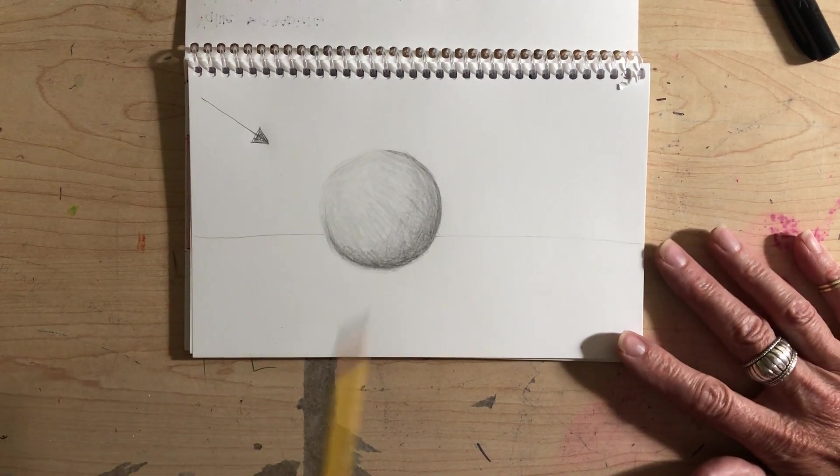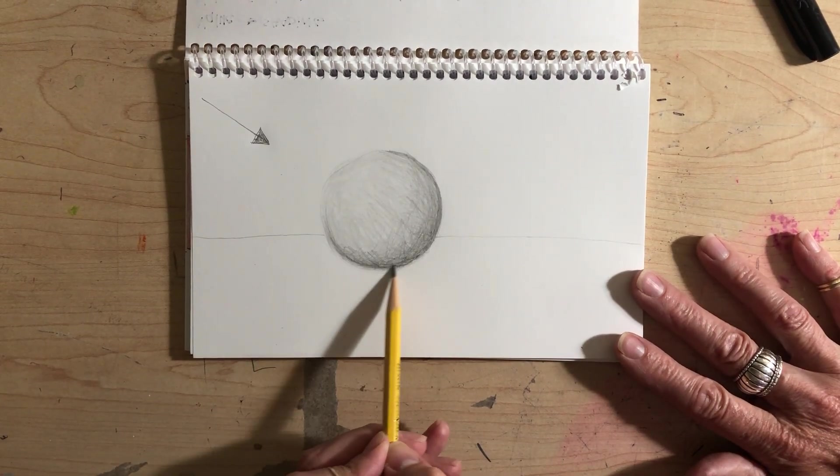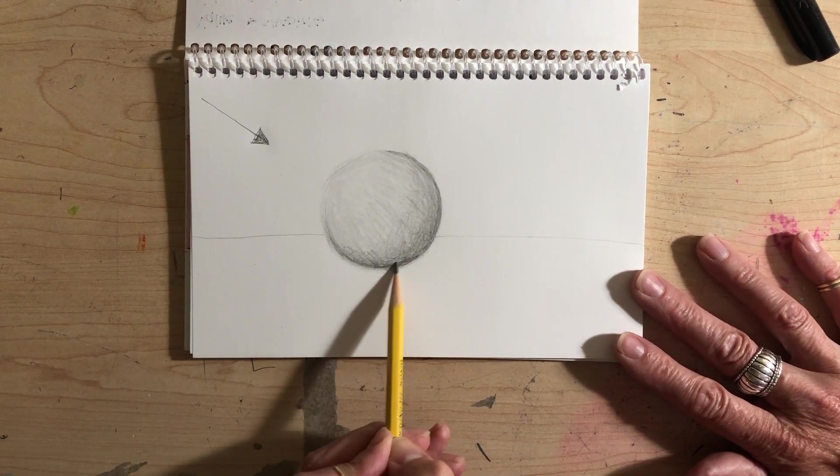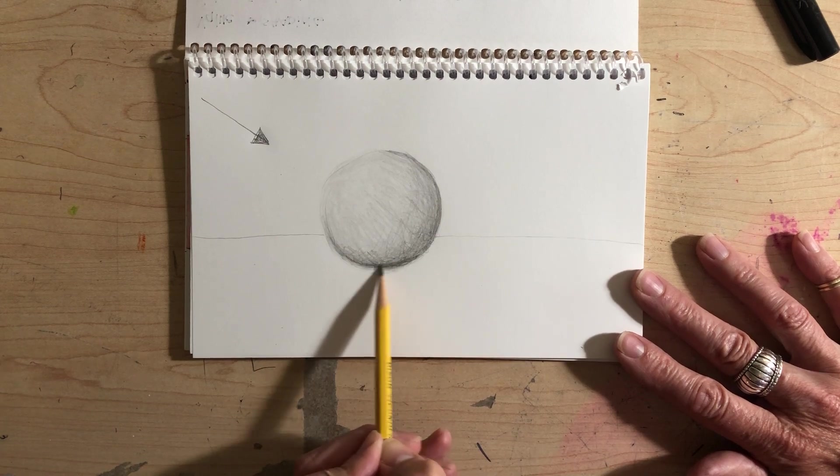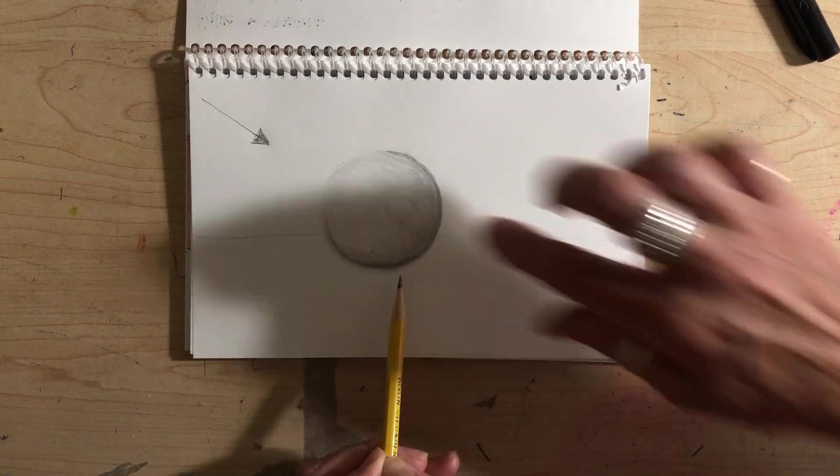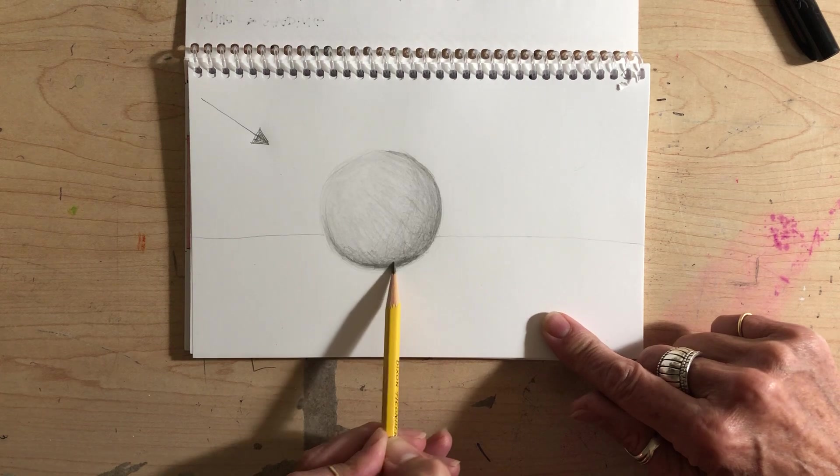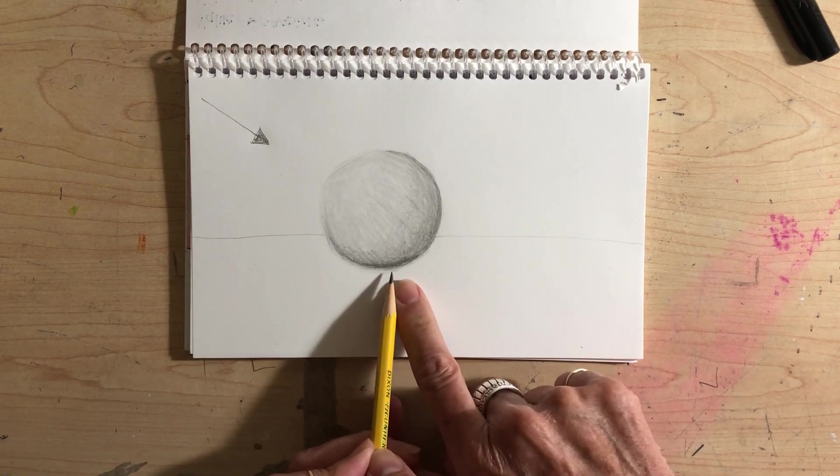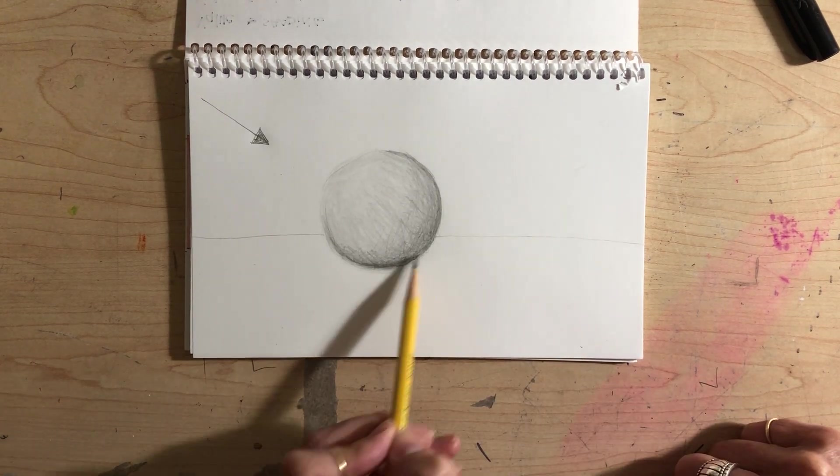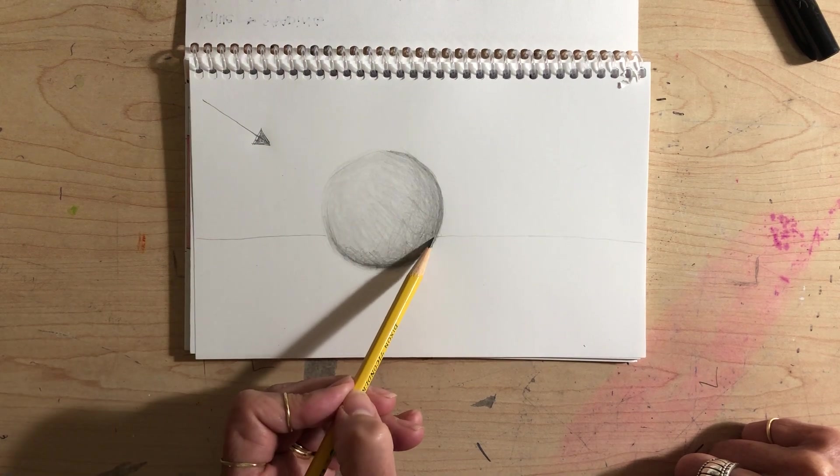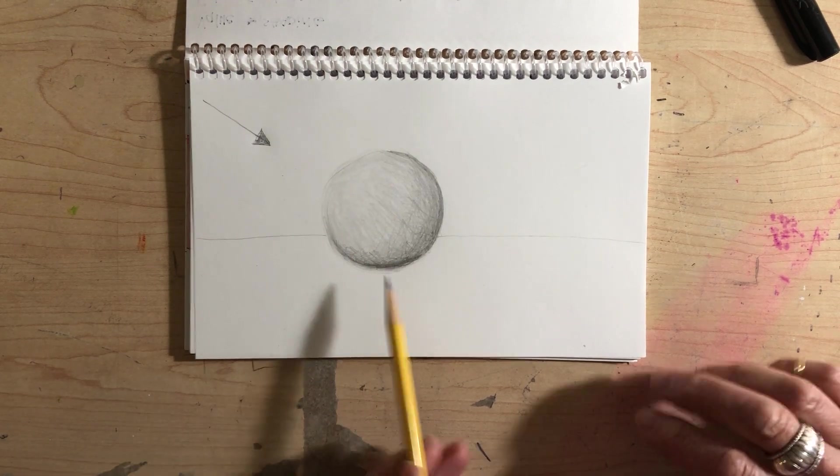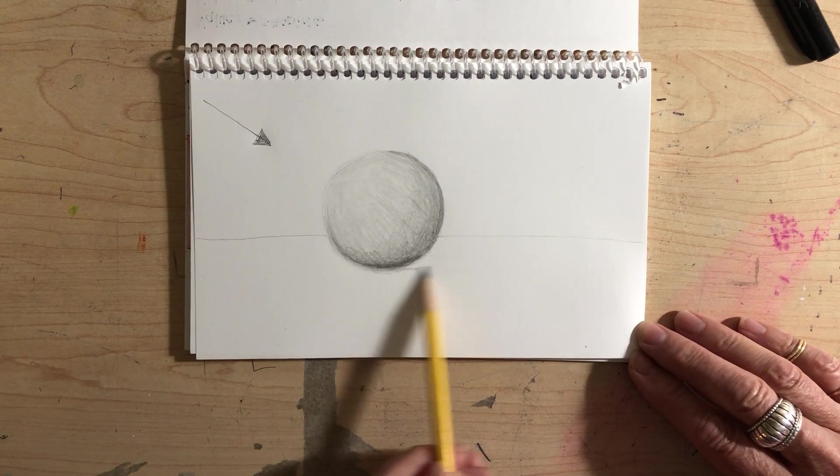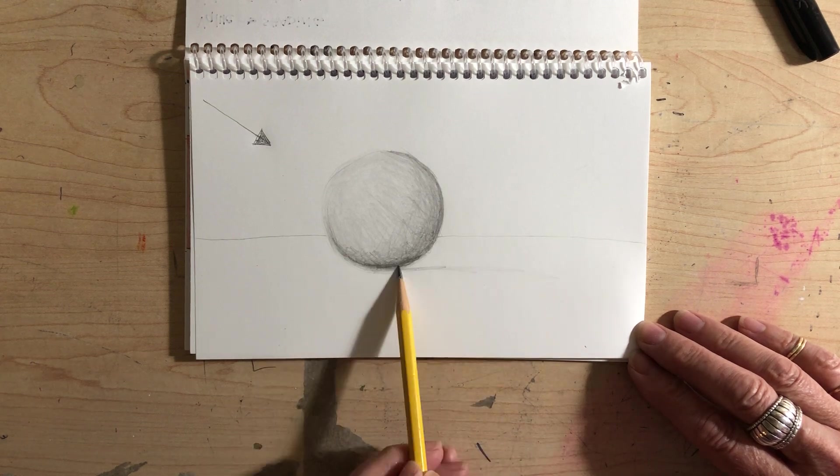Now way down here, it's probably going to be a little bit darker than the rest of the darkest value because it's touching the table. The light, not only is it hard for it to get over here, but it's really hard for it to get down here. That is where the cast shadow needs to be touching the object.